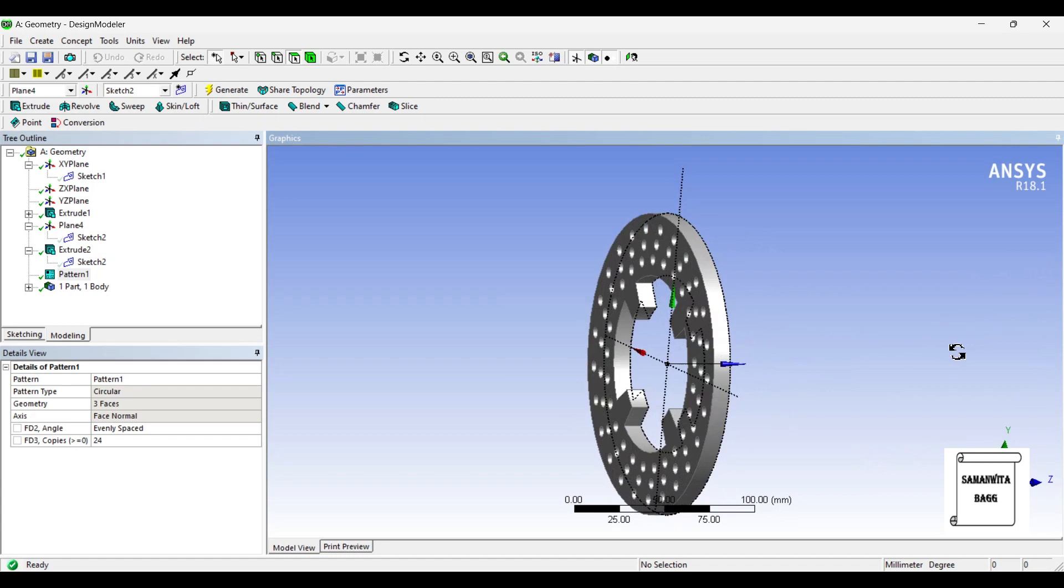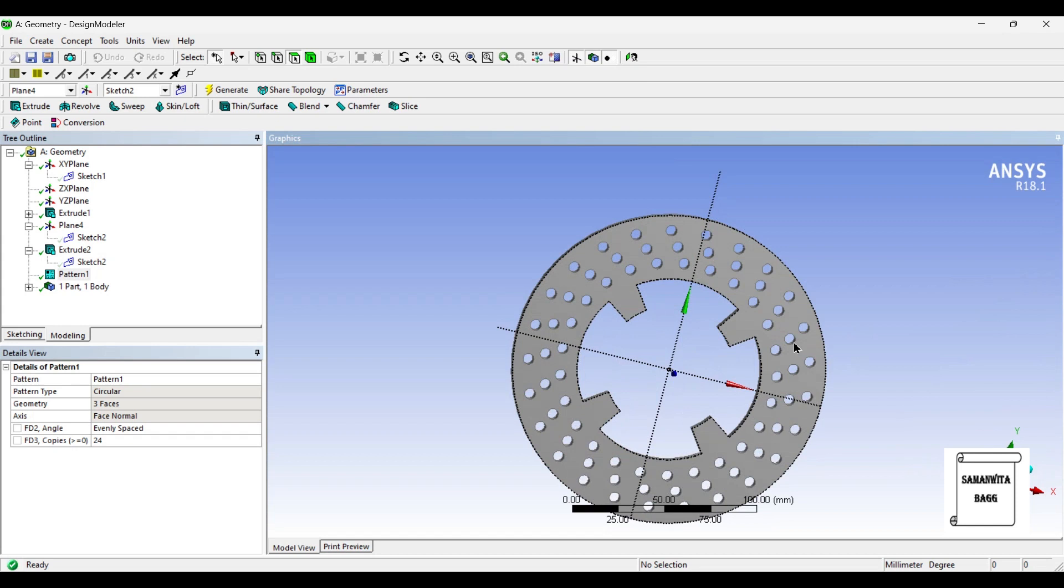So you can see this is the disk brake rotor that has been created. With this I end the session. I hope you have understood how to design a disk brake rotor using design modeler of ANSYS workbench. If you have any doubts please write to me in the comment section. Don't forget to like share and subscribe to the channel, hit the bell icon for latest video updates. See you in the next session, thank you.